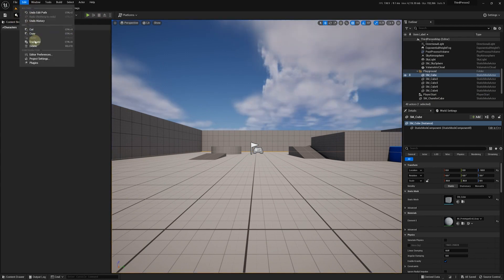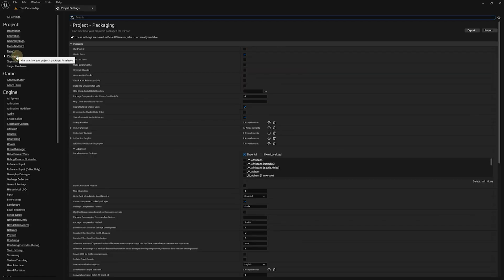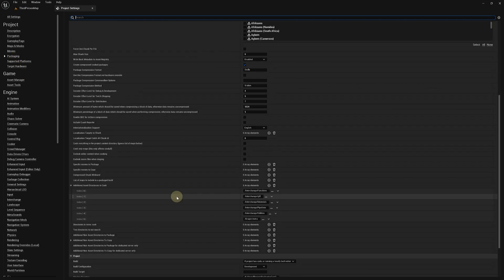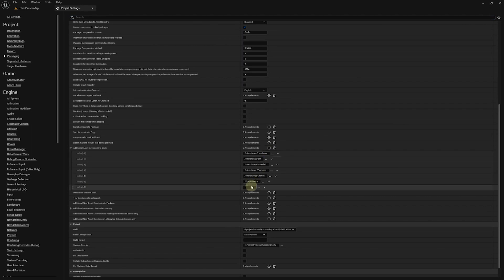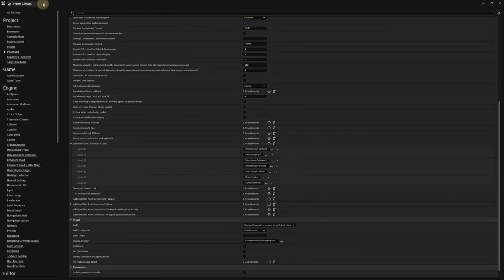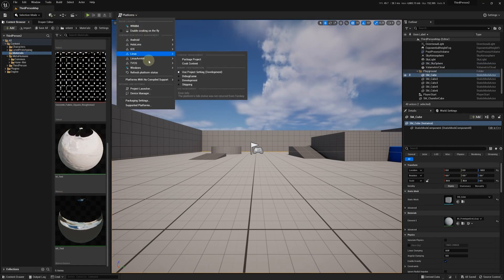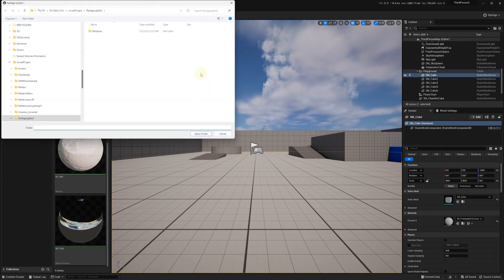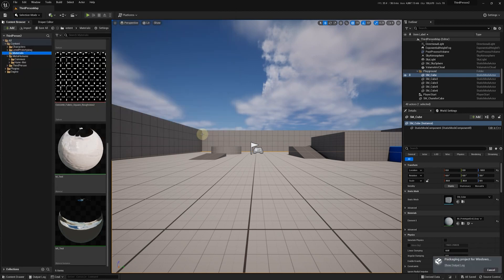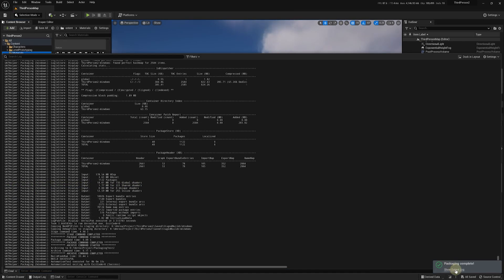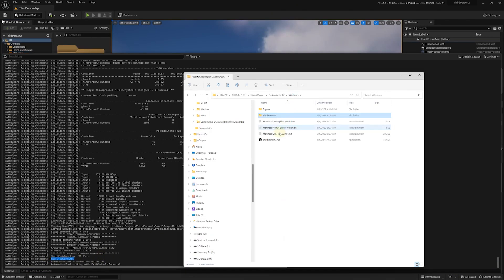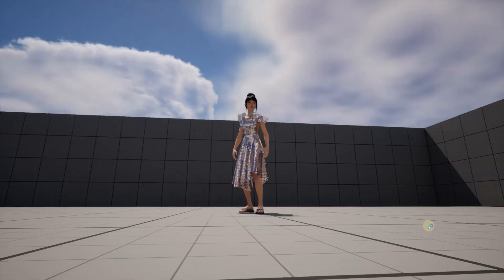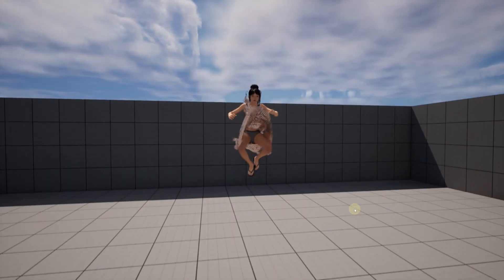Now, prior to packaging, we'll need to open the project settings, go to Packaging, and explicitly specify the materials folder to be included in the packaged app. Now, our dress is using the native material that we've created.